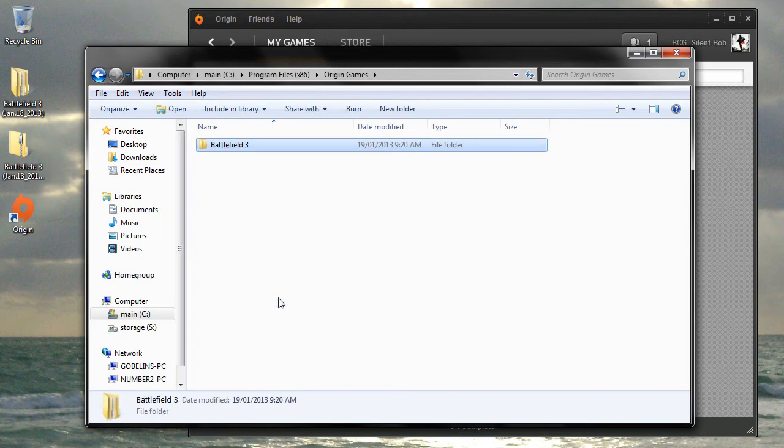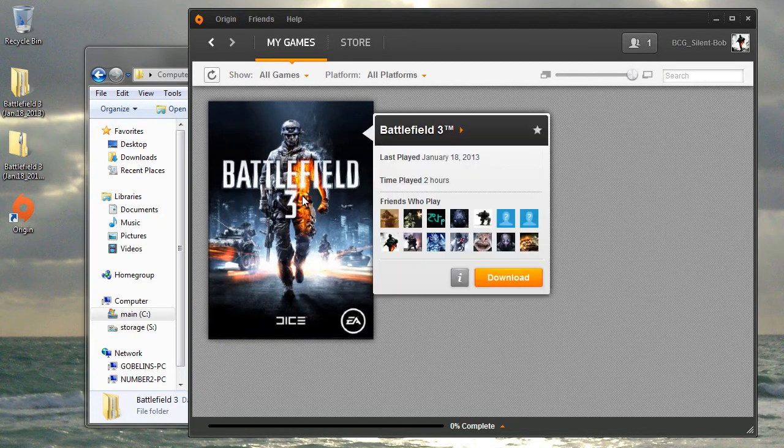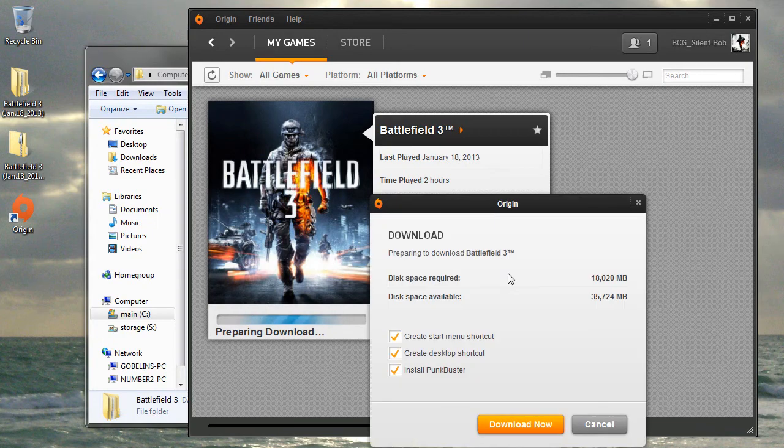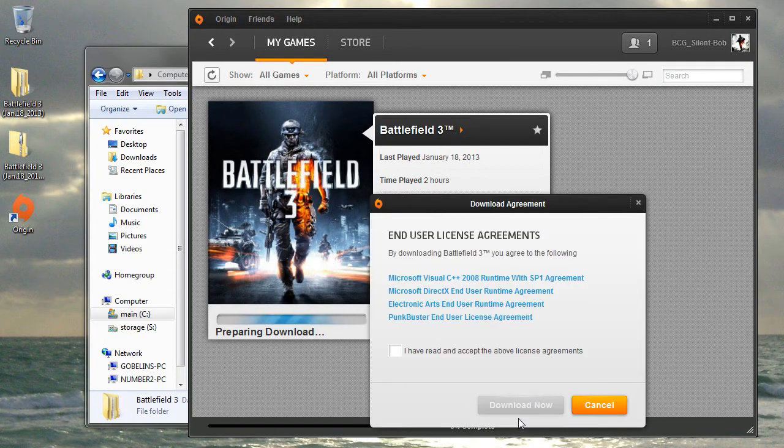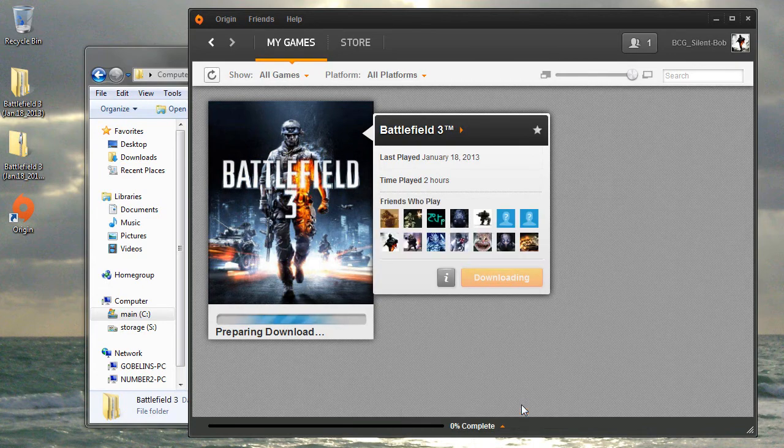The installation is now prepared. I'm going to go back to my Origin window and tell it to download Battlefield 3. I'm going to opt out of these shortcuts. Hit Download Now. Accept the license agreement. Download Now.